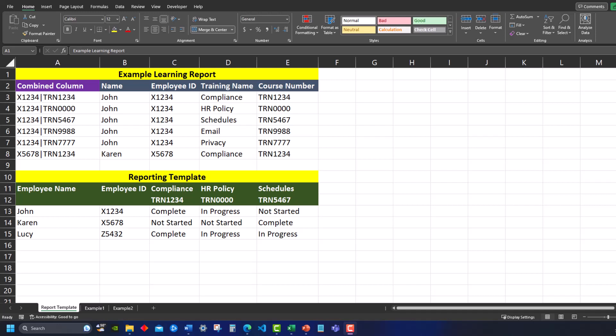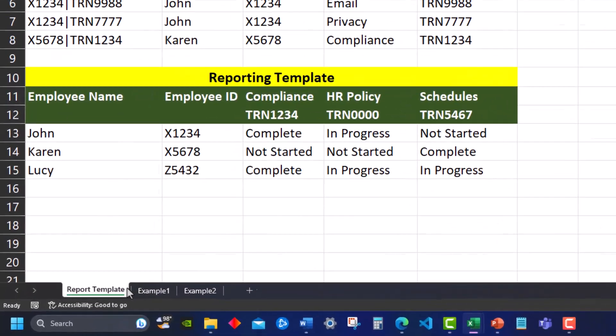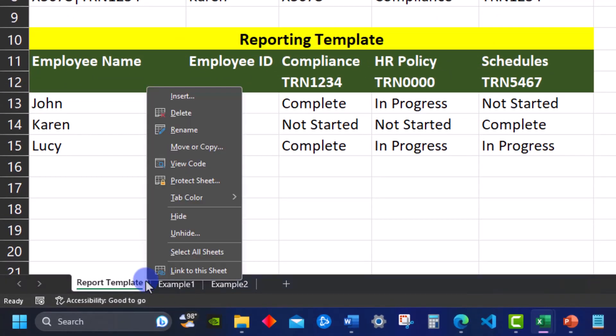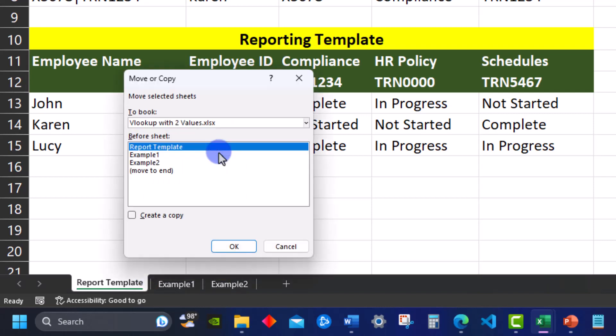To begin I'm on my report template tab of my spreadsheet. One easy way to copy your spreadsheet tab is to right click the tab you're on and select move or copy.